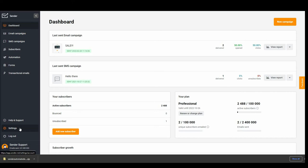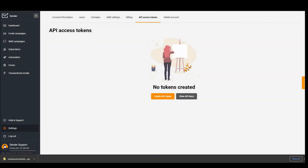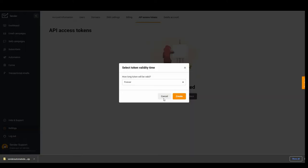Go to settings, API access tokens, create API token, choose forever and click create.